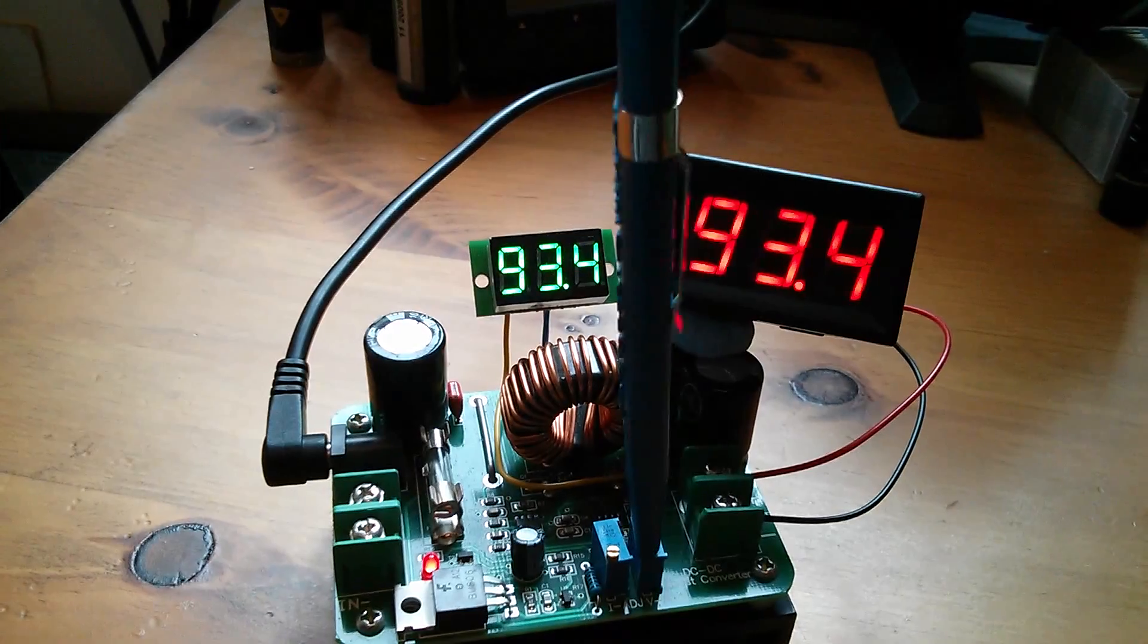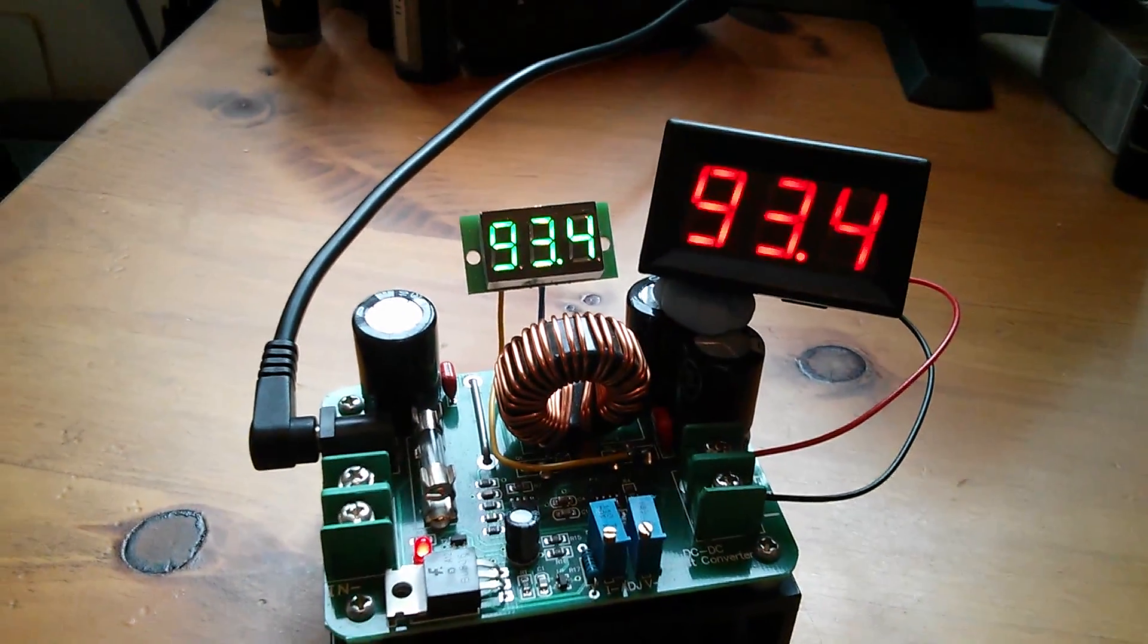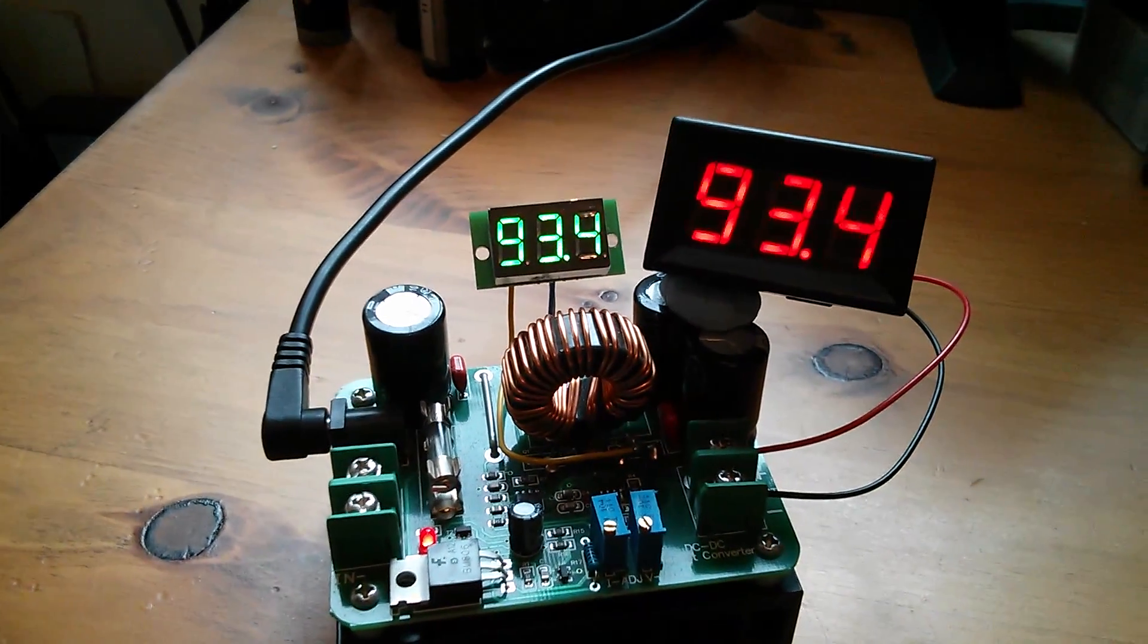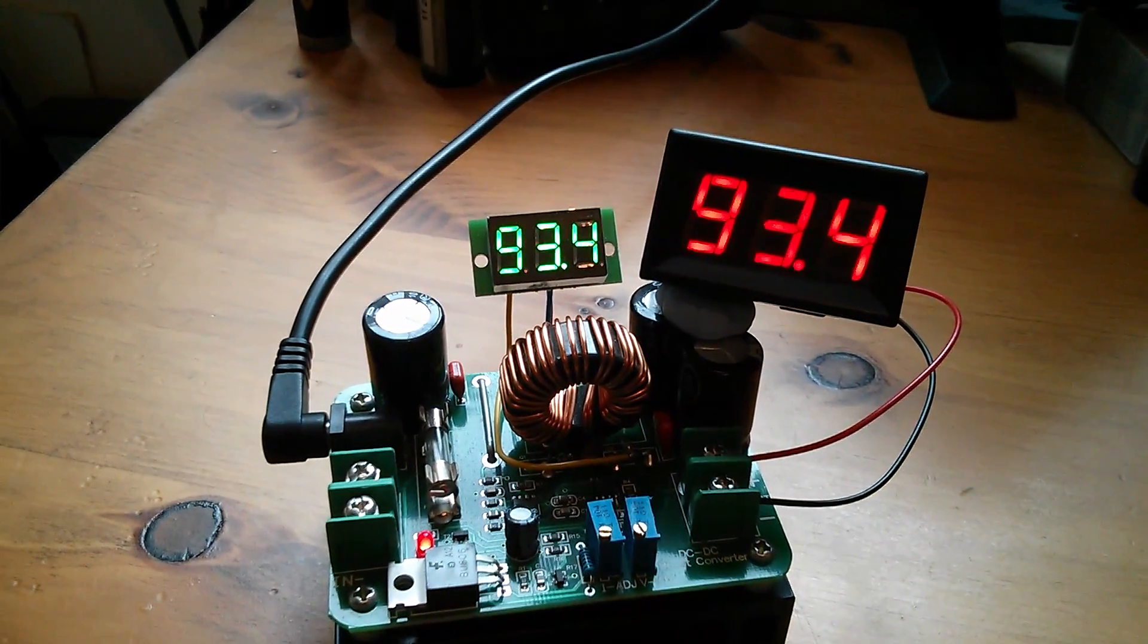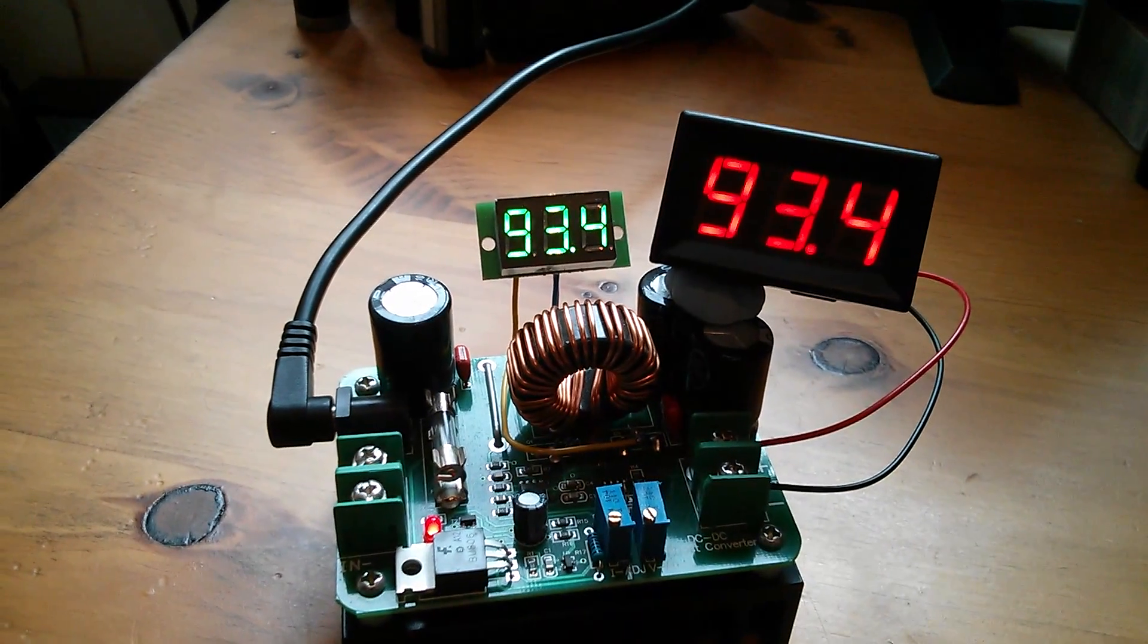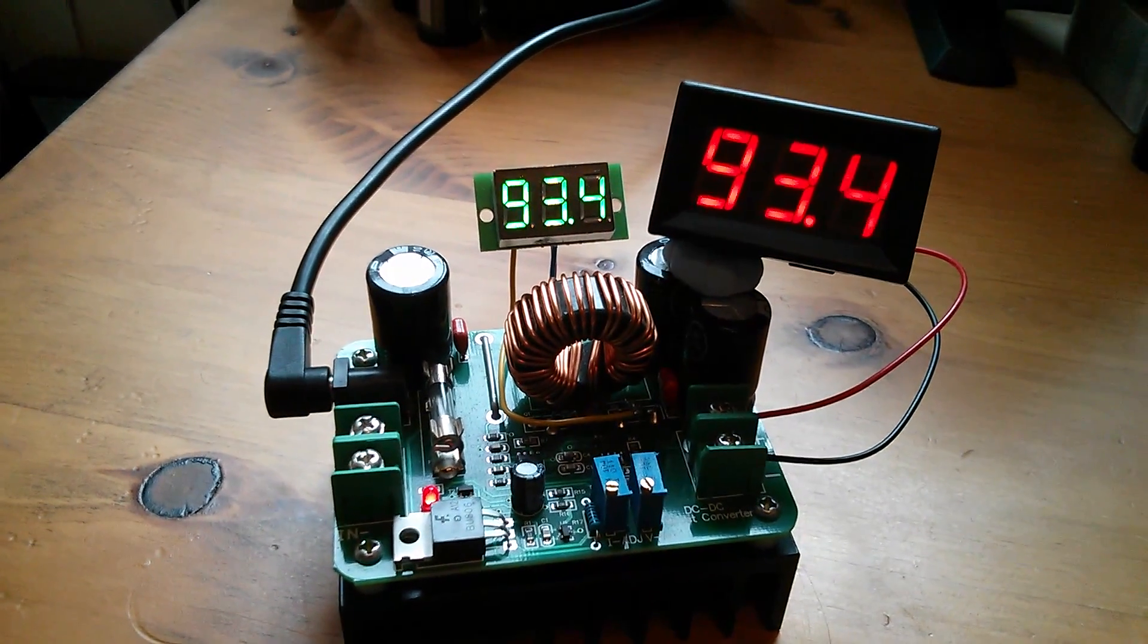And that's ticking. So that seems quite happy on 93.4 volts which is quite amazing, I think that's really good.